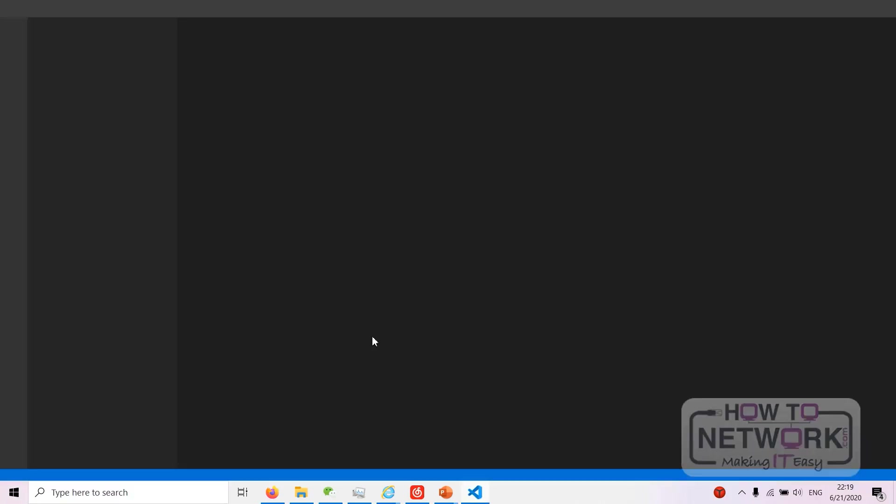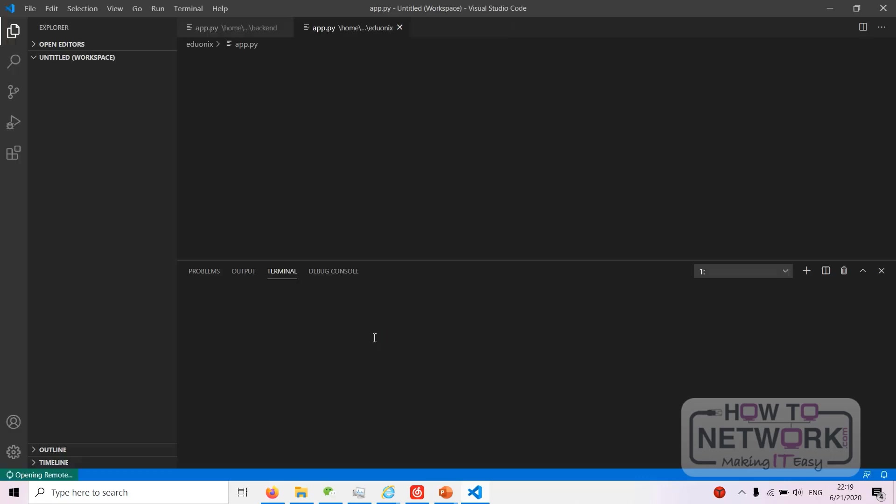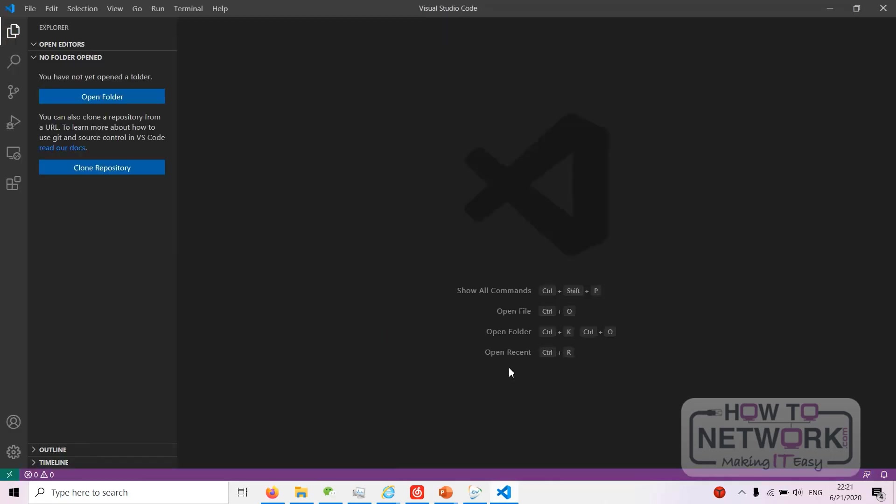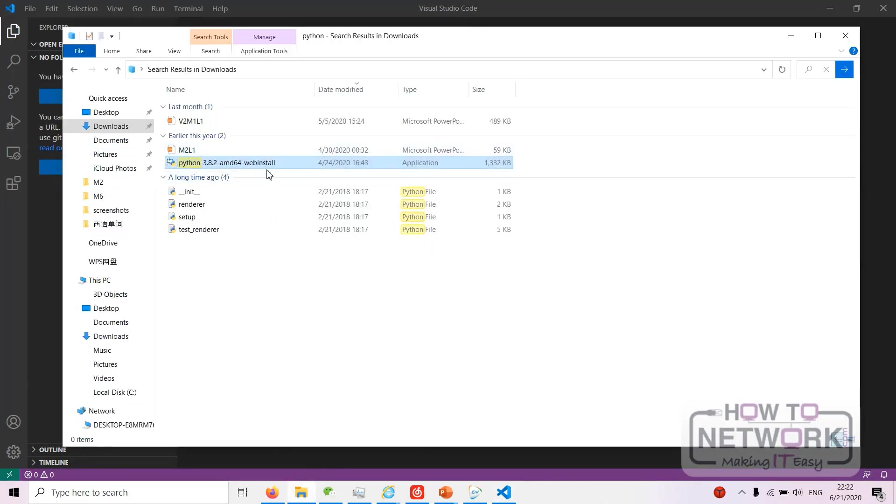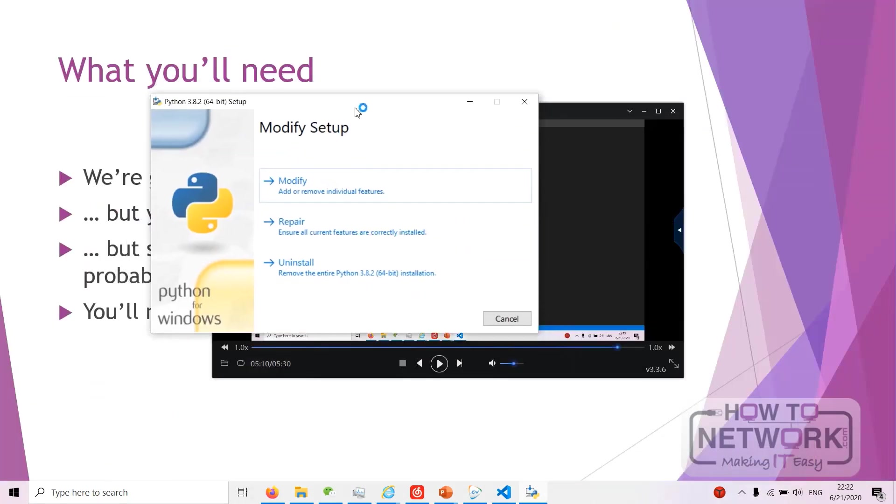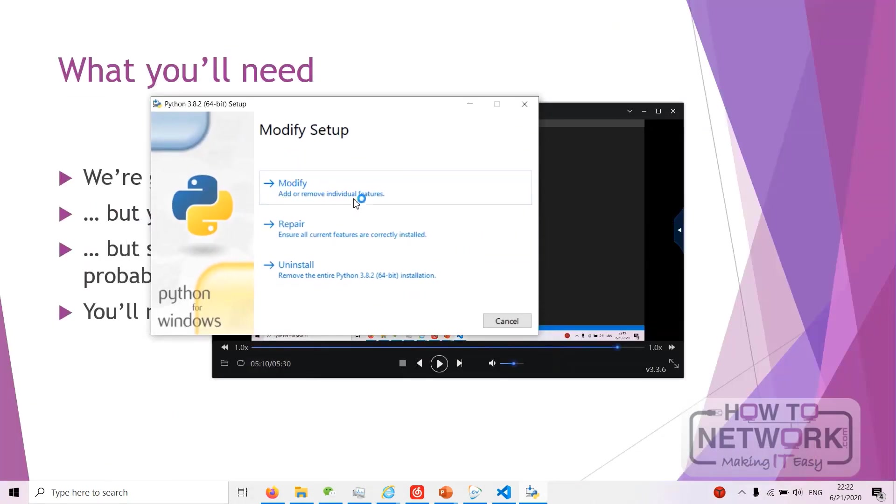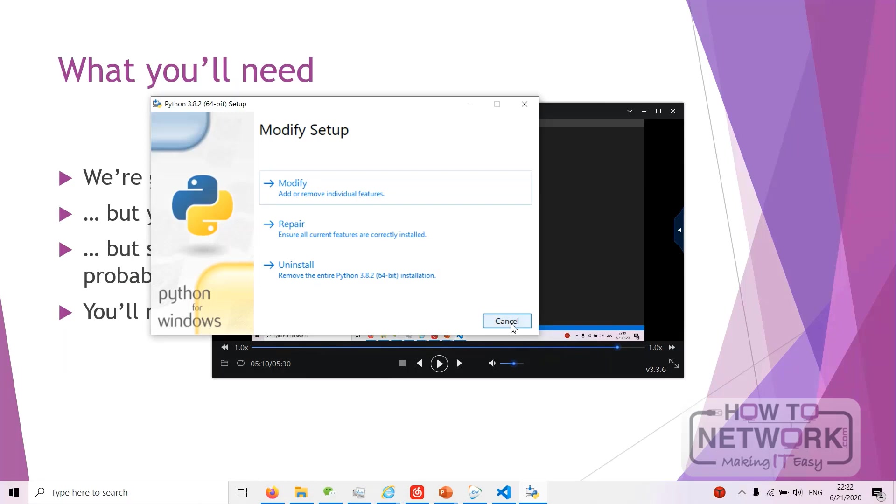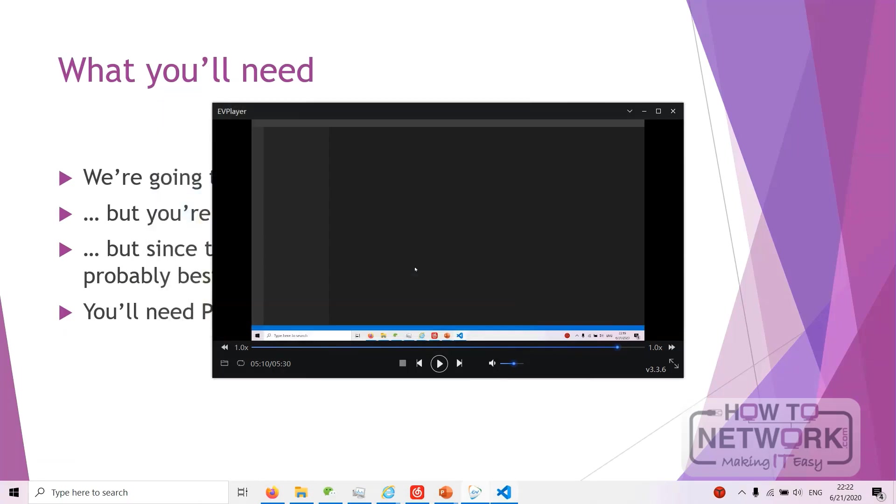And then you've just got to install Python from the download you did earlier as well. As you can see we just install it here. It just tells me to modify because I've already got it, but for you guys just go through and install it normally and it'll be fine.